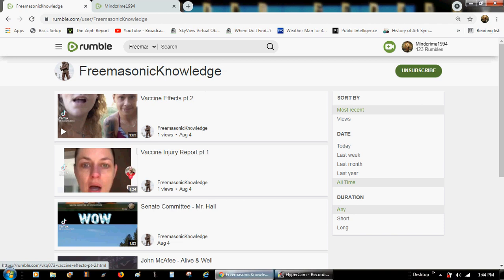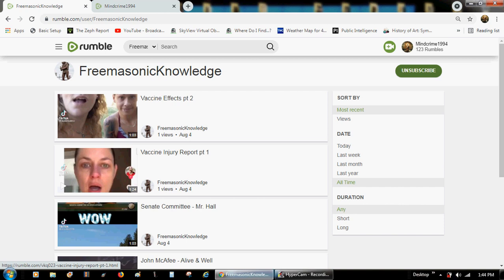So please come over here to Freemasonic Knowledge. I will leave a link in the box here, of course, and subscribe and check these out. They are all short videos because they are all from TikTok, but they are all very important, and I literally have a couple hundred of them.